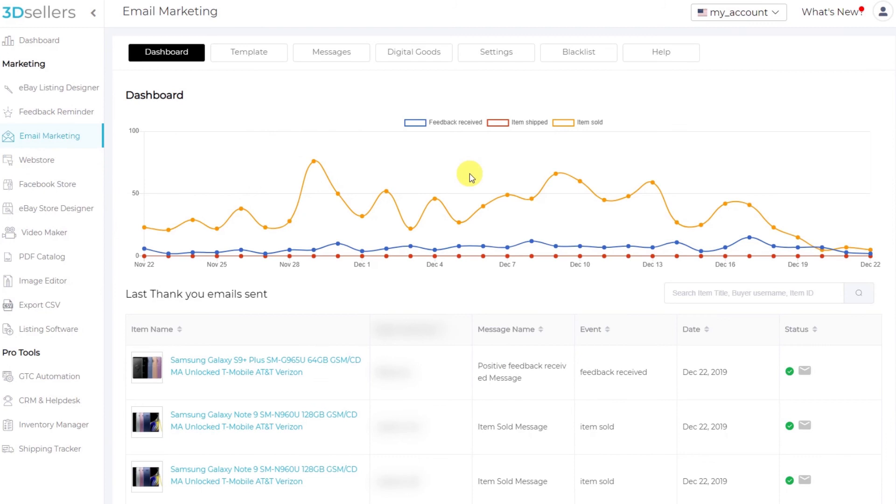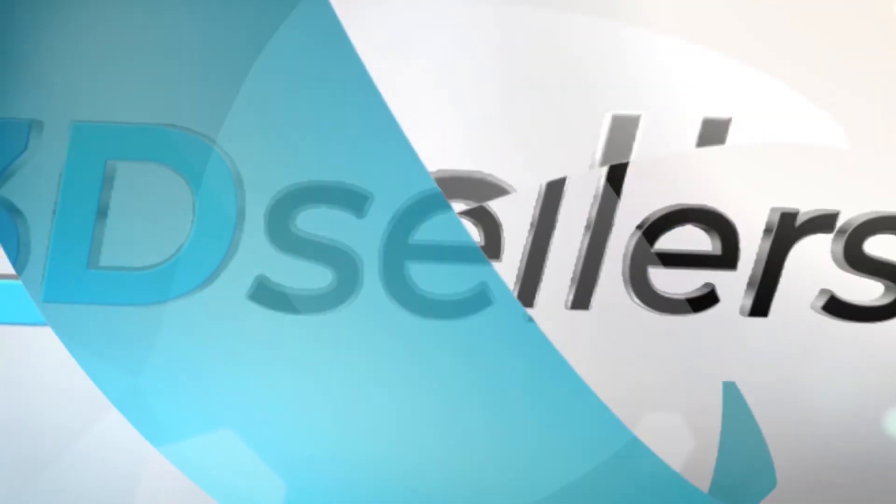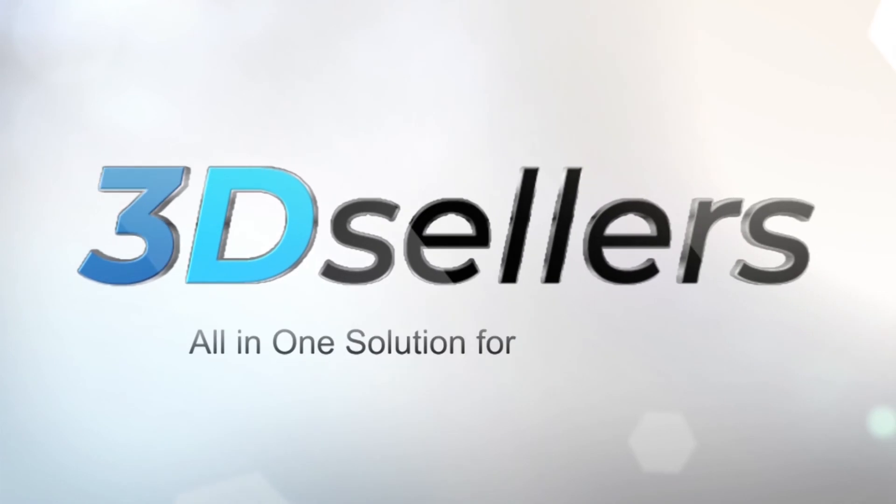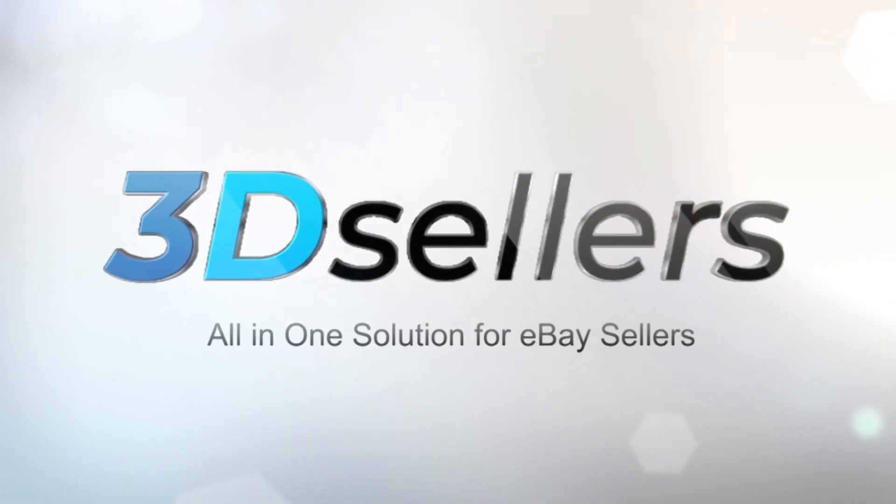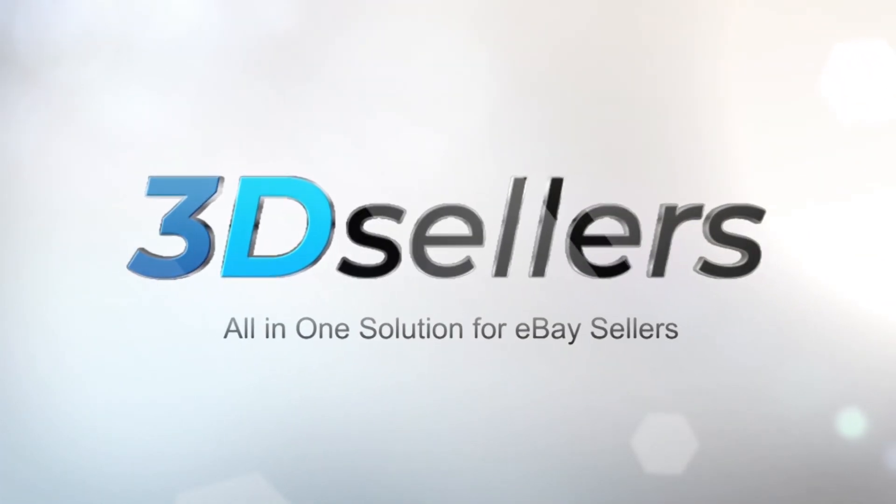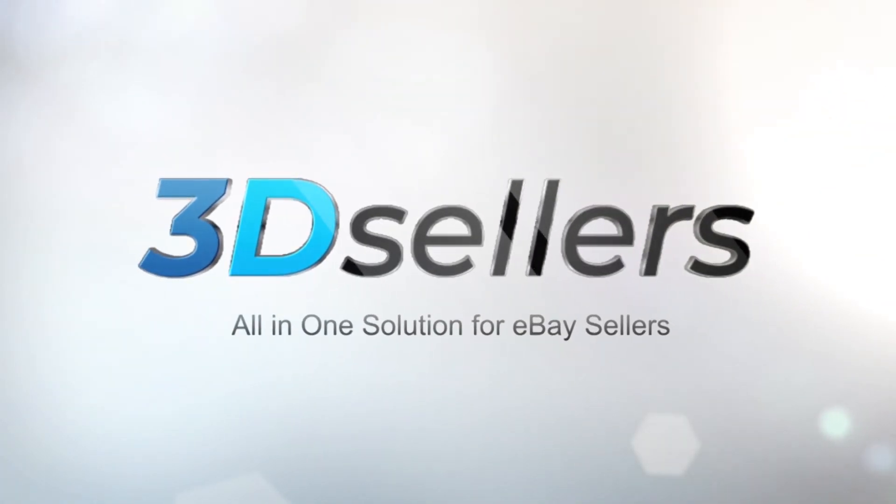Thank you very much for watching this quick overview of email marketing smart personalized upsell suggestions and how it can increase your eBay sales. Have a great day.